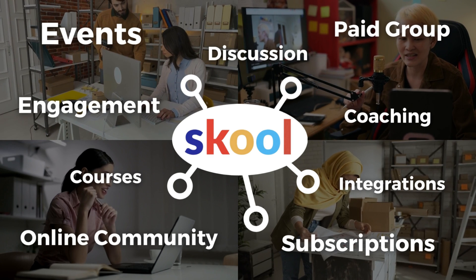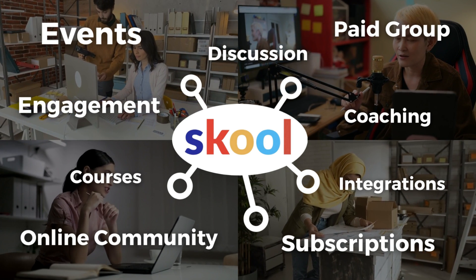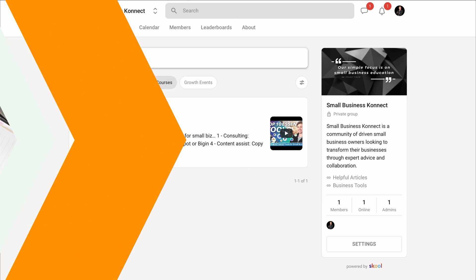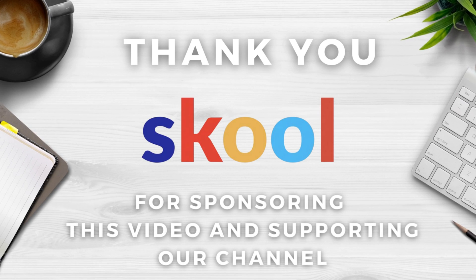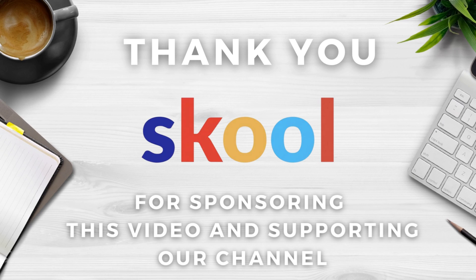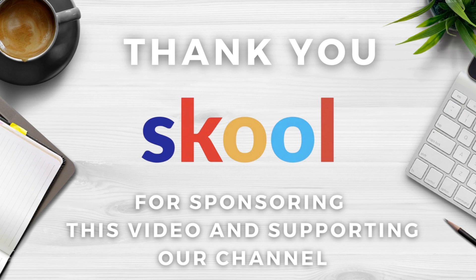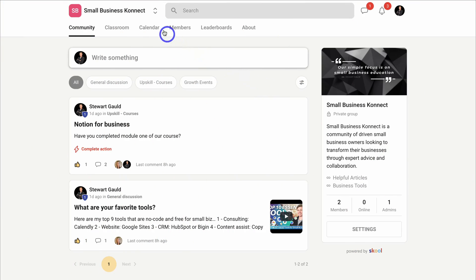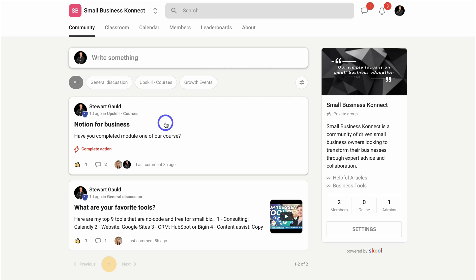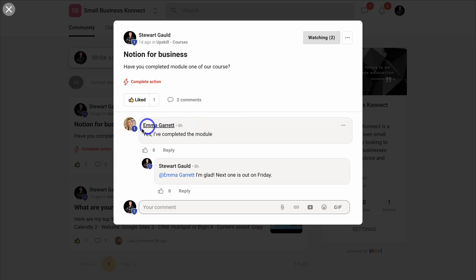You have complete flexibility over your community groups inside School.com — choose if they are free, paid, or both. A big thank you to School.com for sponsoring this video. I've recently shifted my community from a different platform over to School.com and found it to be one of the best online community platforms for creators and business owners.